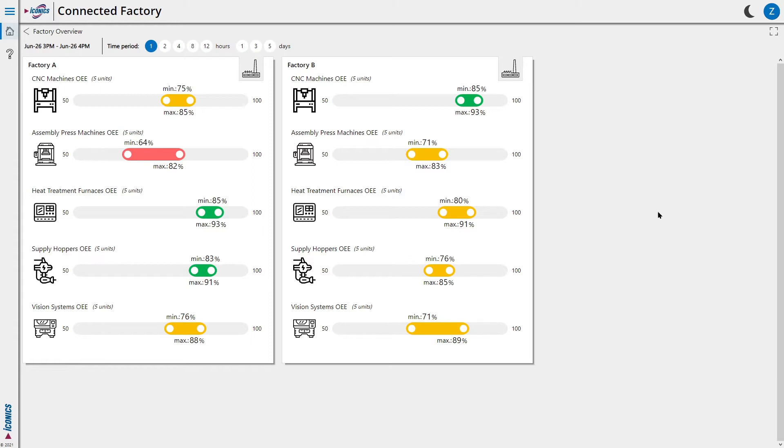It looks like assembly press machines in factory A require some attention, so let's drill in by clicking on it.